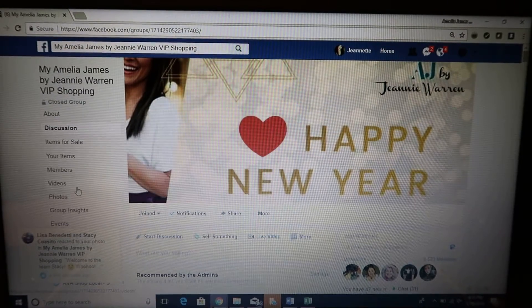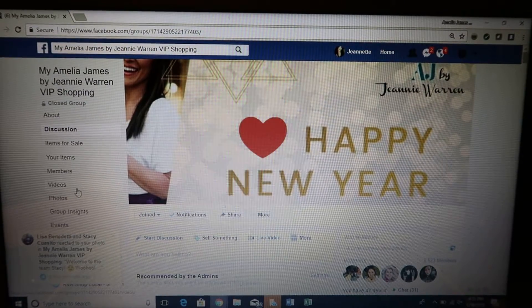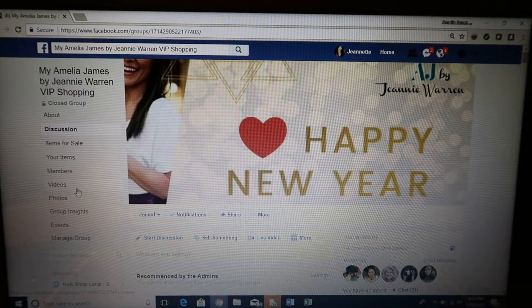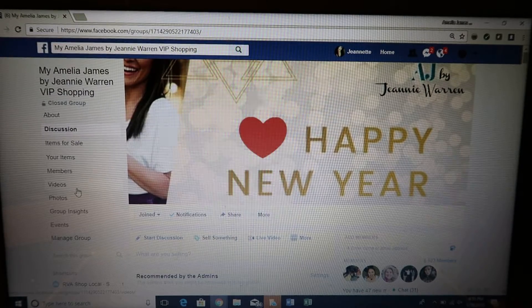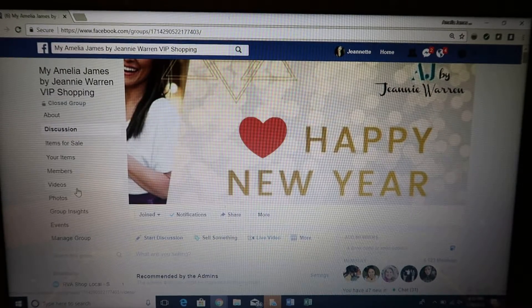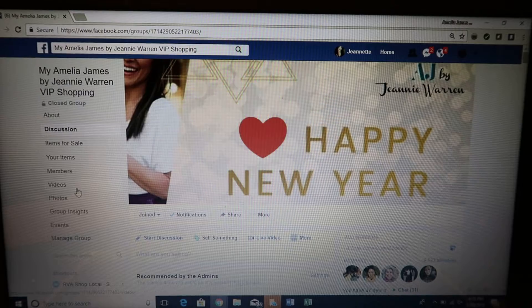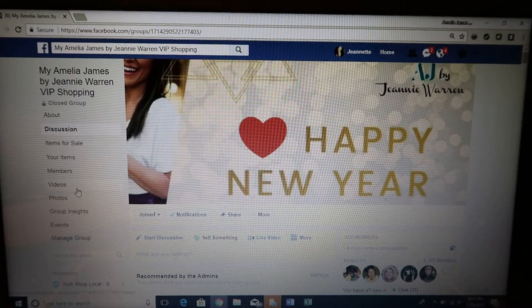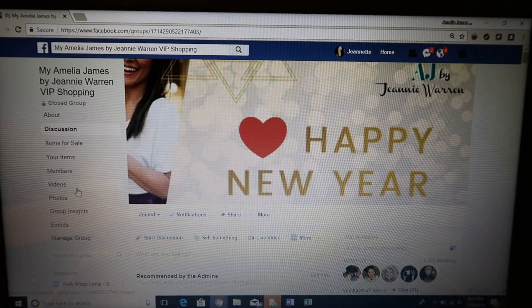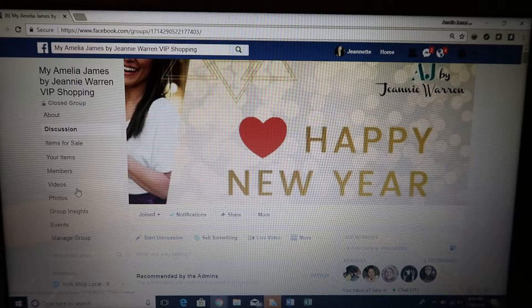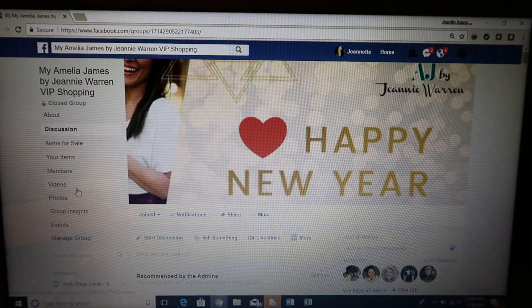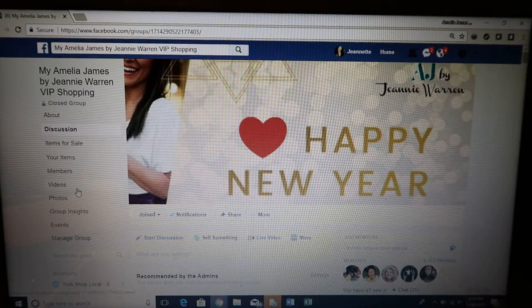Hi guys, it's Jeannie Warren with Amelia James by Jeannie Warren and Team Amelia James Angels. Just wanted to do a quick video on how to create your Facebook business page. Your business page is where you'll do most of your marketing and you can go live on this page as well, so it's a great page to connect with new customers.